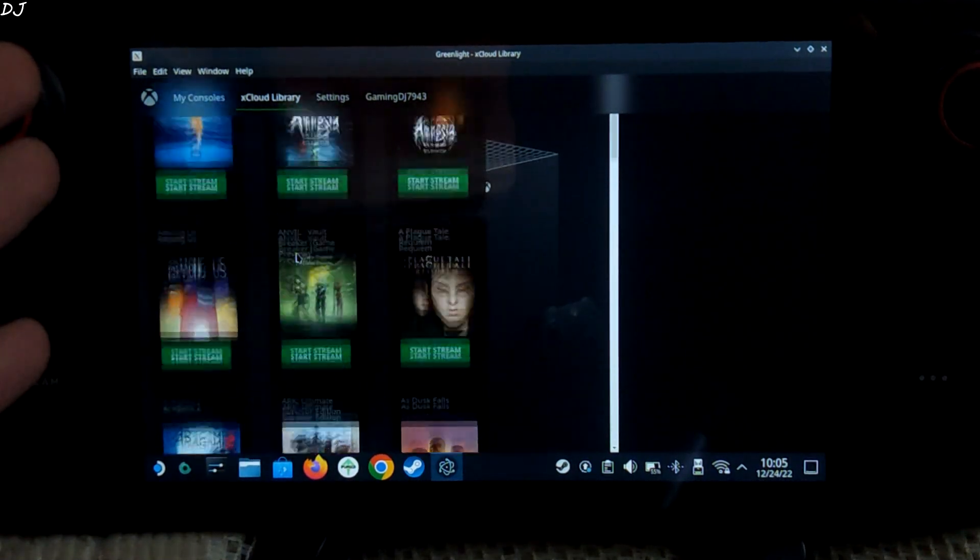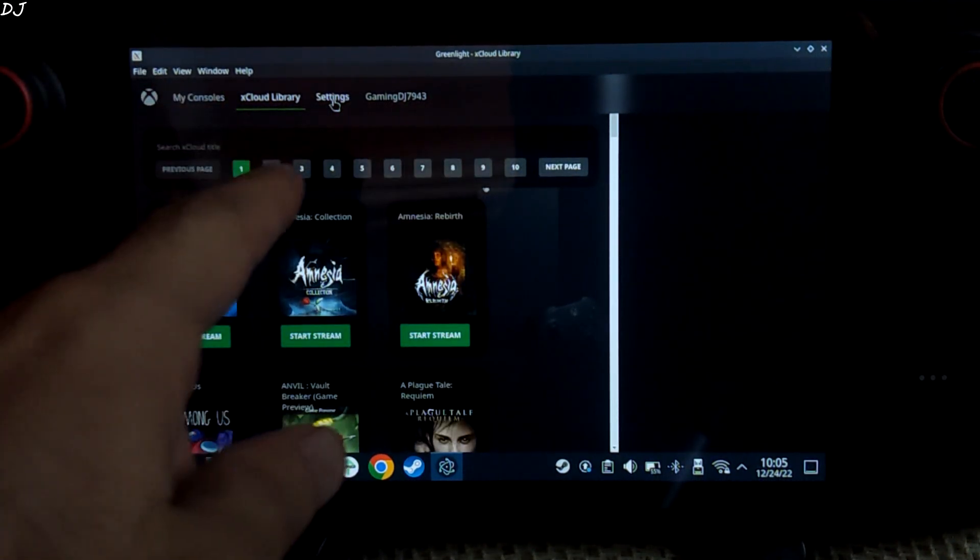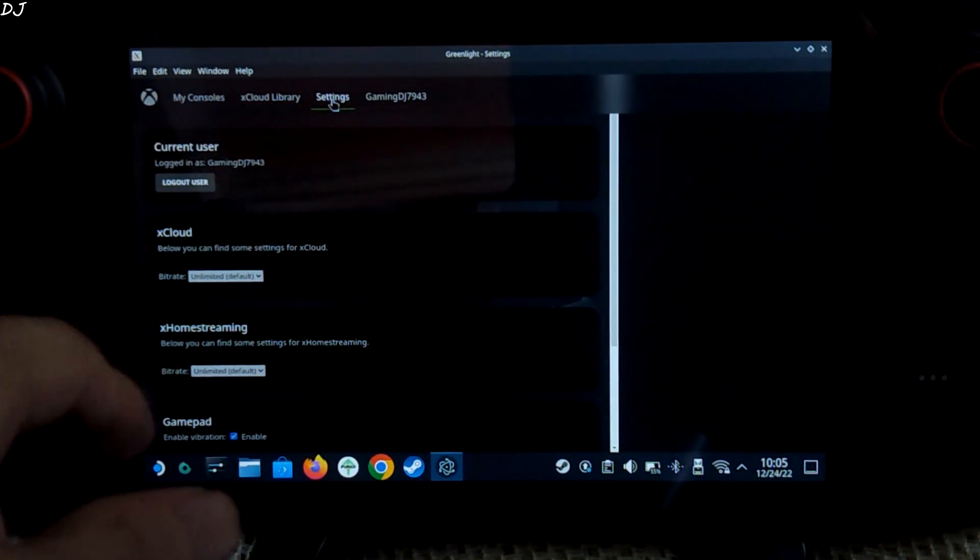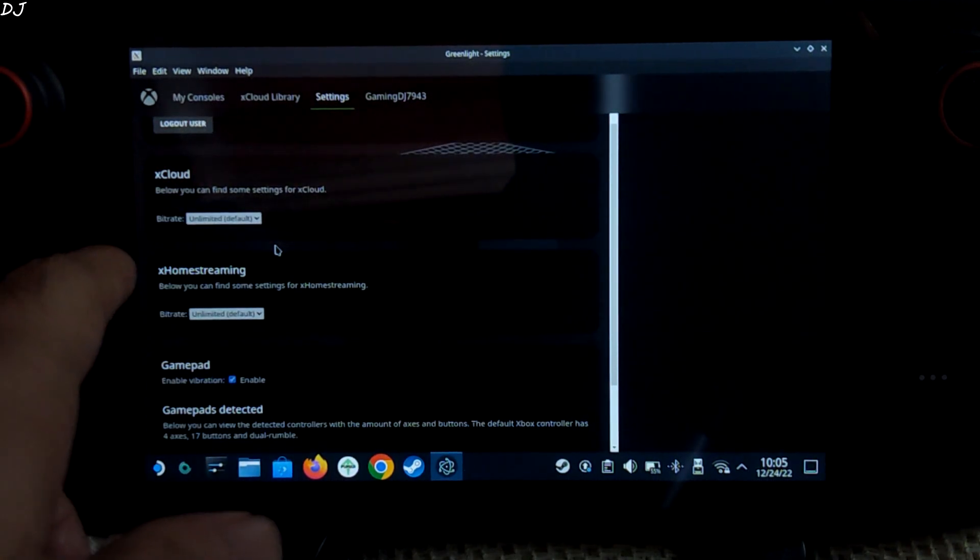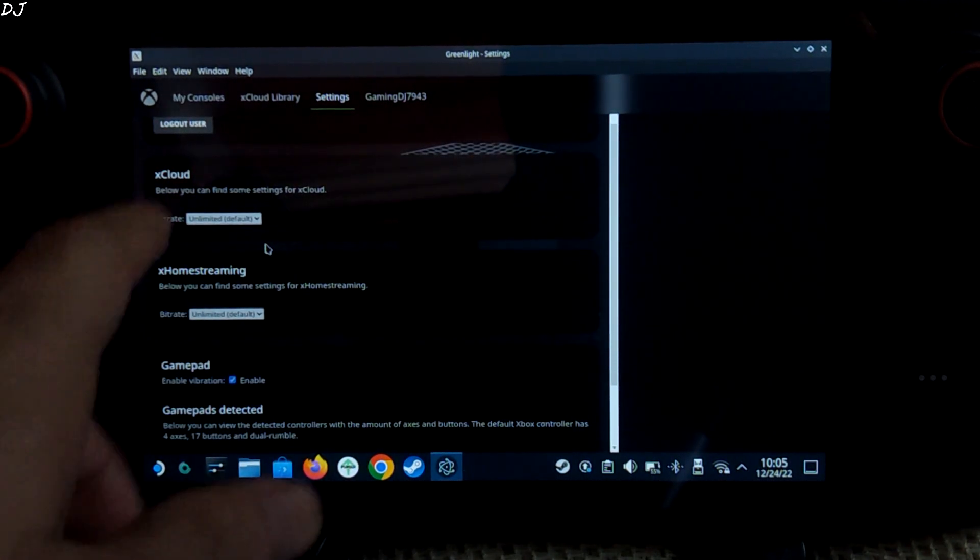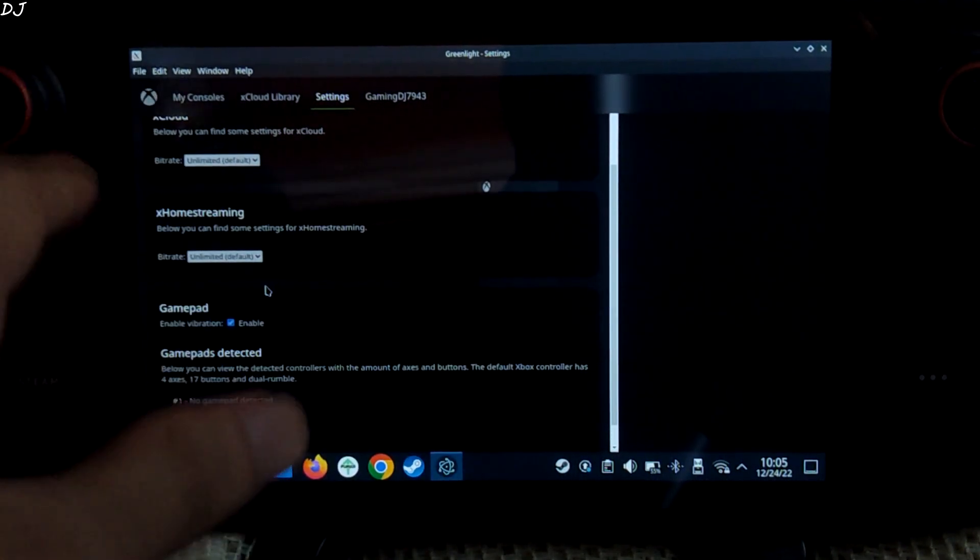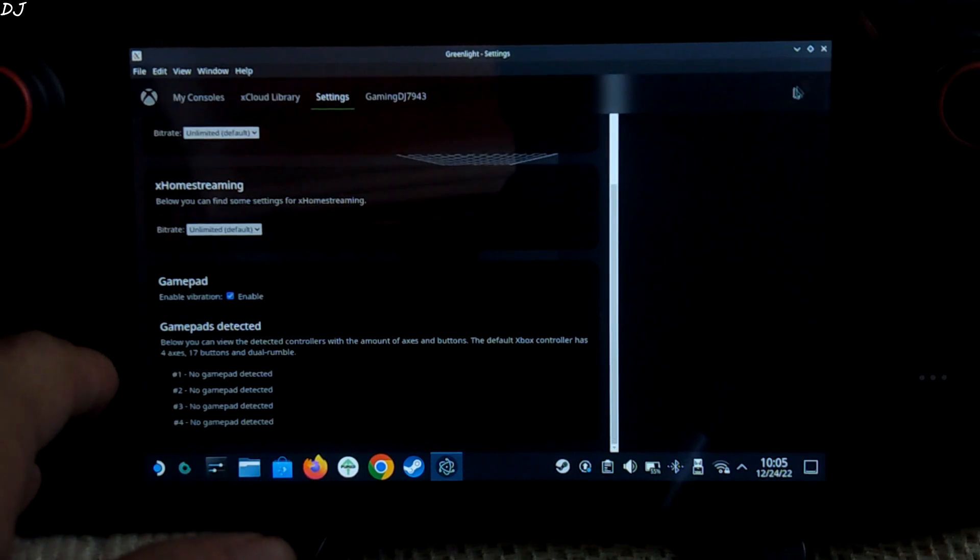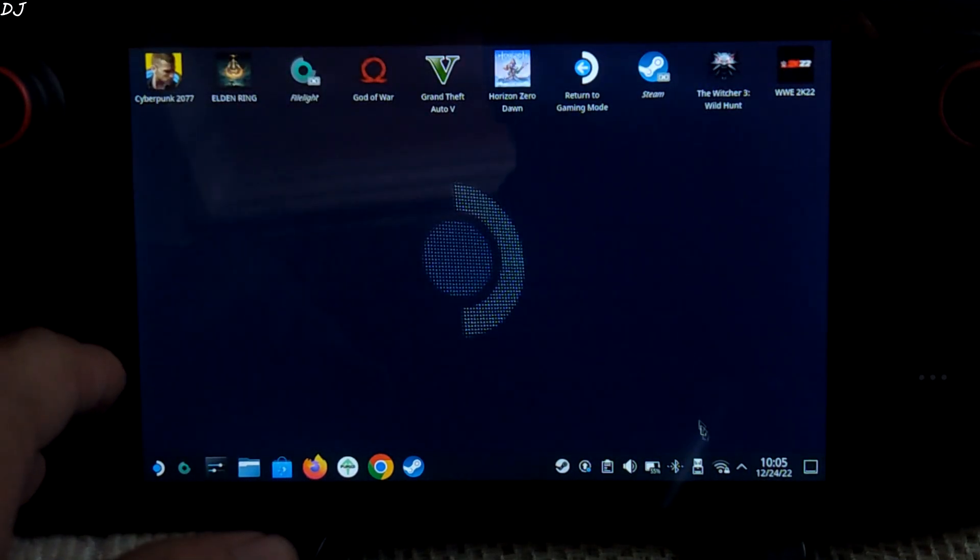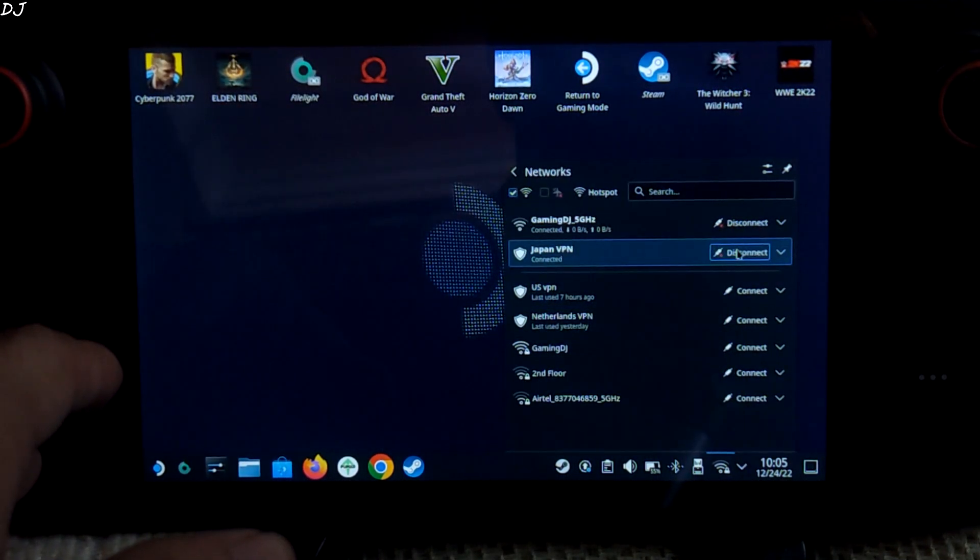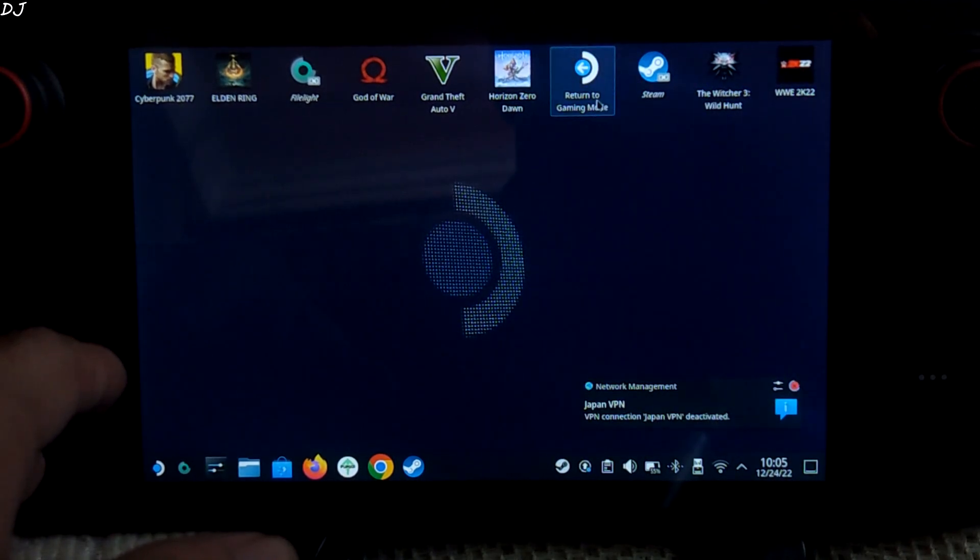You can access the settings of Greenlight by clicking here on the Settings tab. Bitrate set to Unlimited. So let's close this. I'll disconnect from the VPN and start Steam Gaming mode.